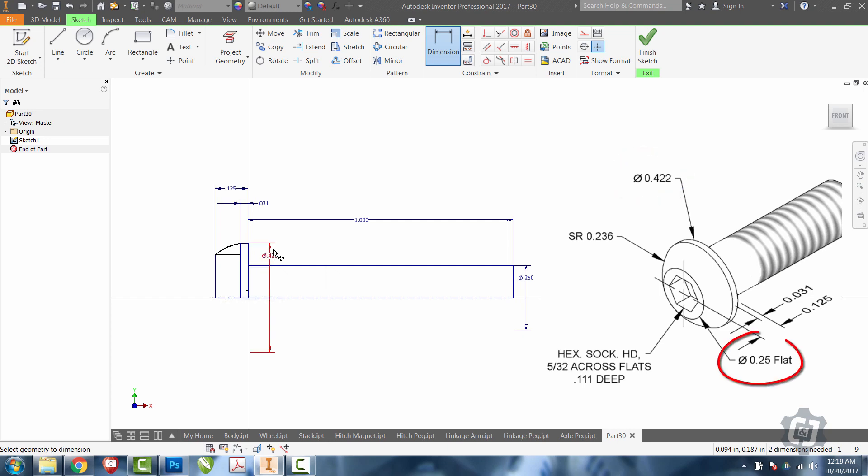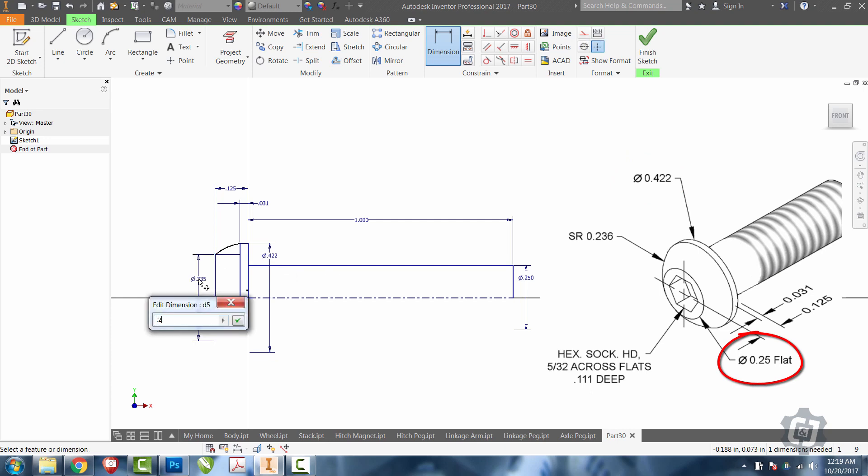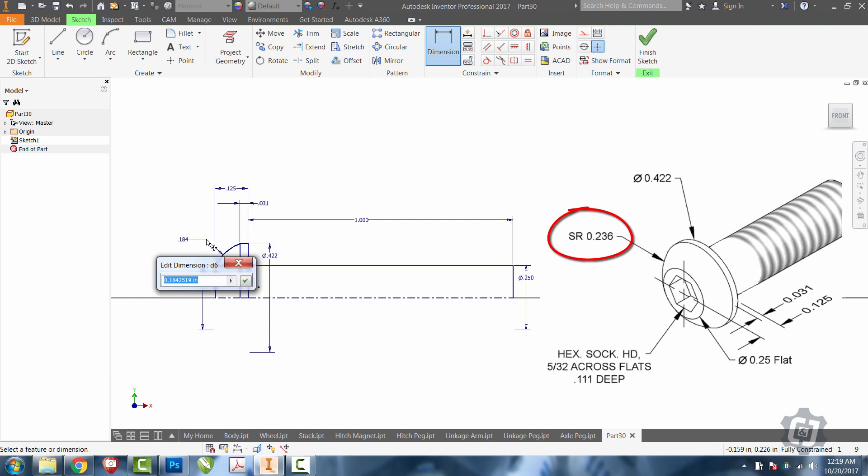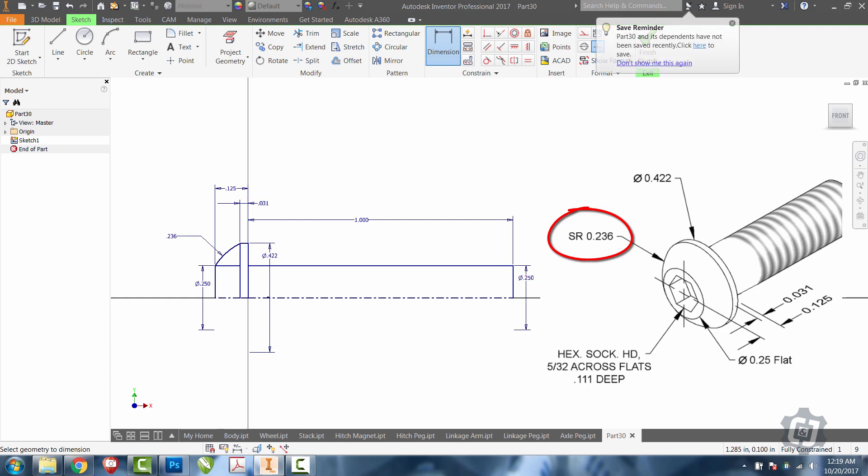Then we have another one that says 0.25 flat. So just the small flat section up here has a diameter of 0.25, the same as the diameter of the bolt. I'm going to put on a surface radius of 0.236 and that should get us fully constrained.